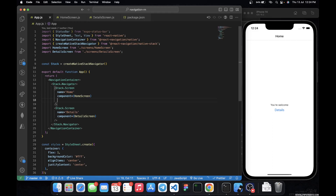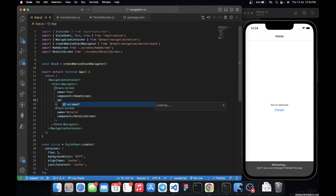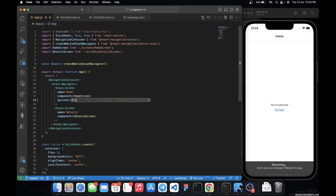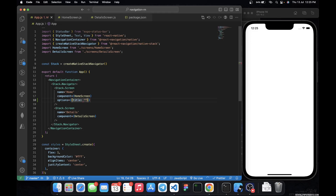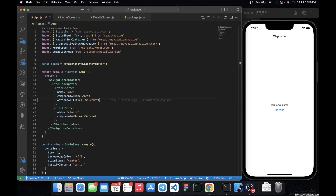In today's video I want to see how we can customize and use these params in our navigation. First of all, on our home screen stack screen, I'm going to change the title from 'Home' to something like 'Welcome'. To do that I'm going to use the options prop and pass it an object — a key-value pair — with key title and value 'Welcome'. As you can see it has changed, so you can change the title to anything you want.